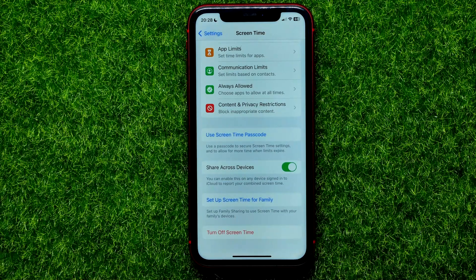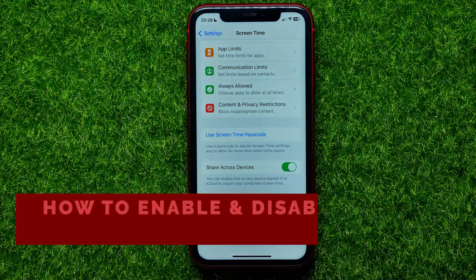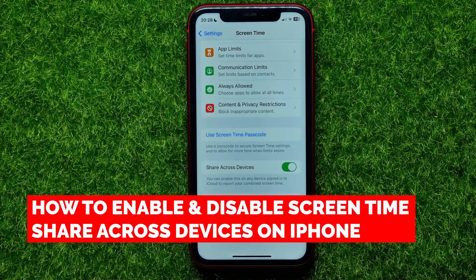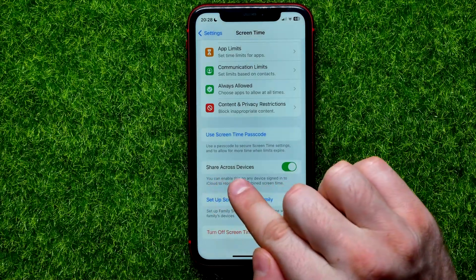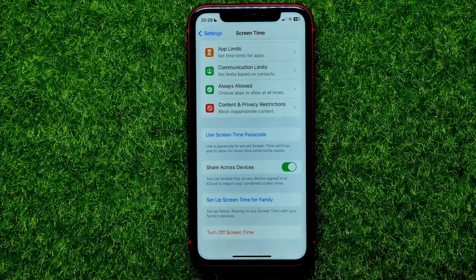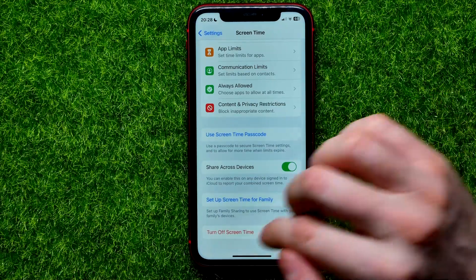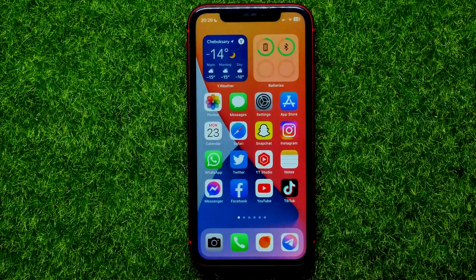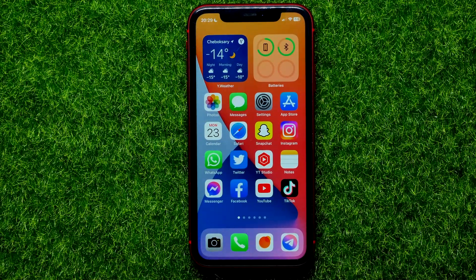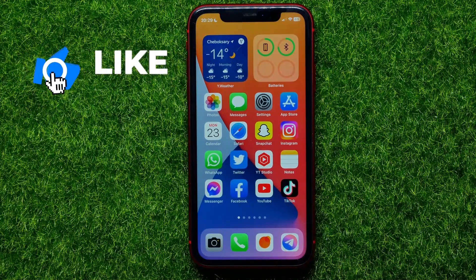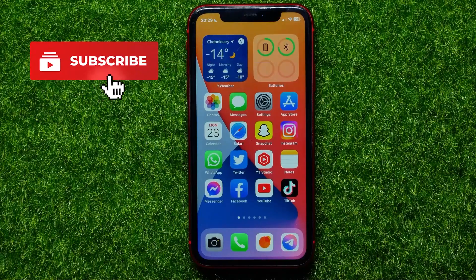Hello guys, welcome back. In this video I'm going to show you how you can easily enable or disable the Share Across Devices feature on your iPhone. Be sure to watch the video to the very end so you don't make any mistakes, and don't forget to like this video and subscribe to my channel. So let's begin.